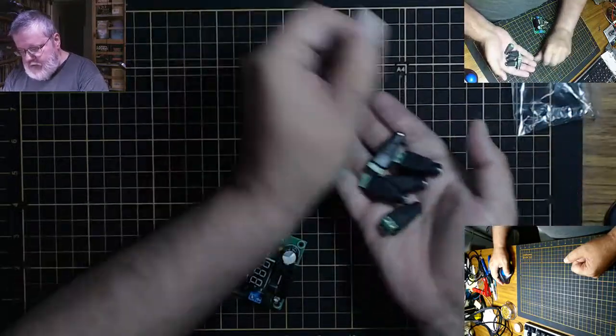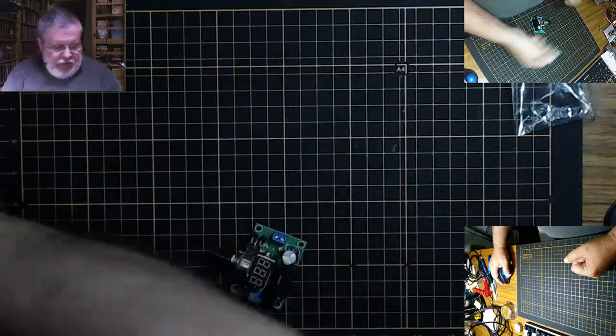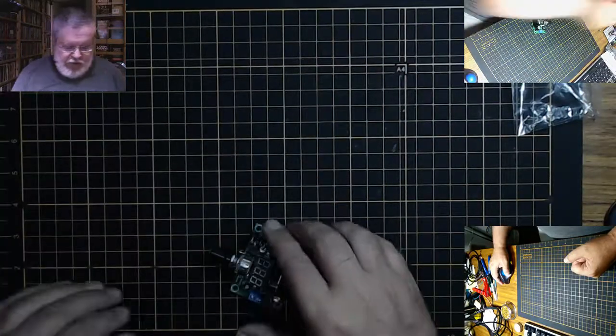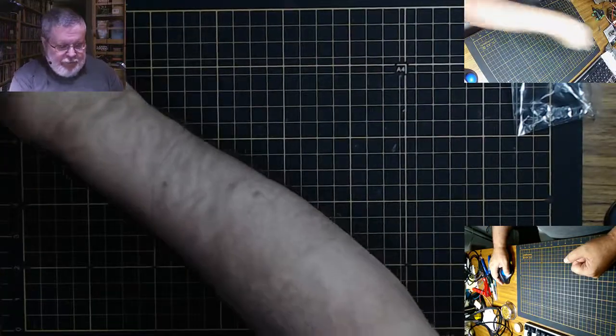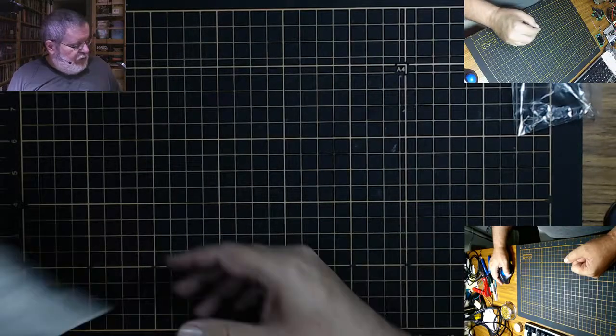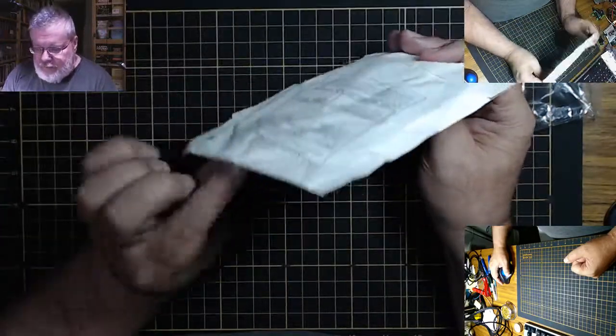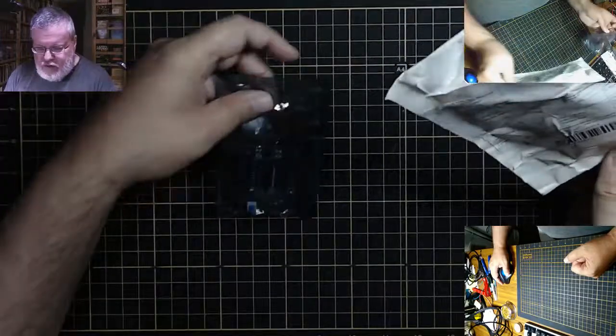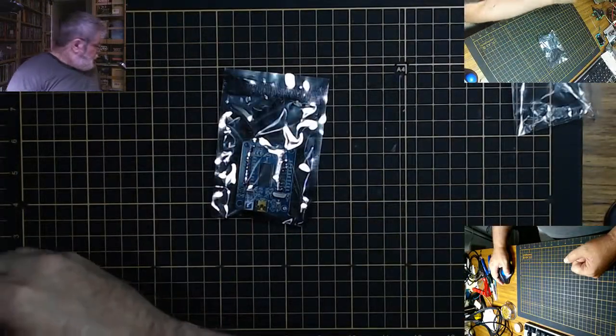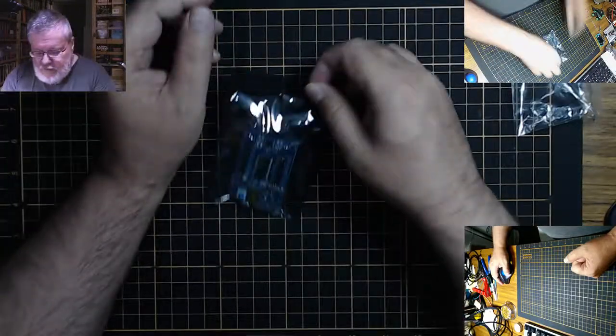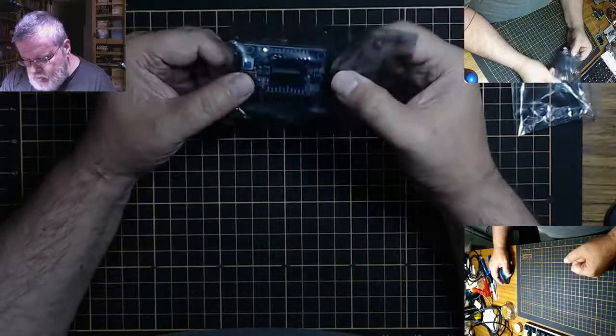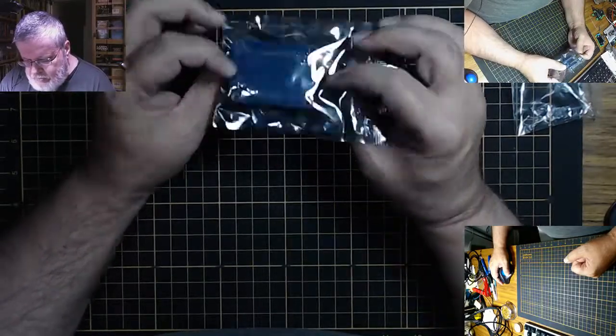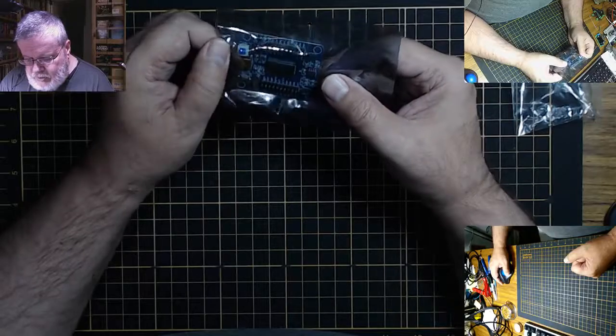Next item, this looks like an Arduino or something, but it's actually... let me just open it first. You know, I need my scissors here.